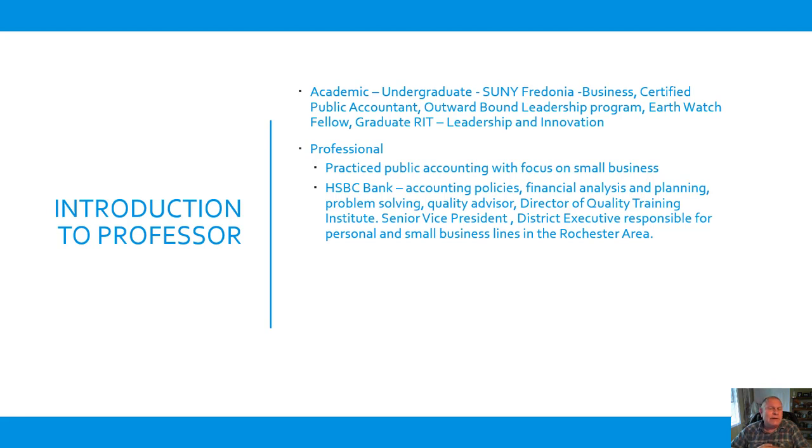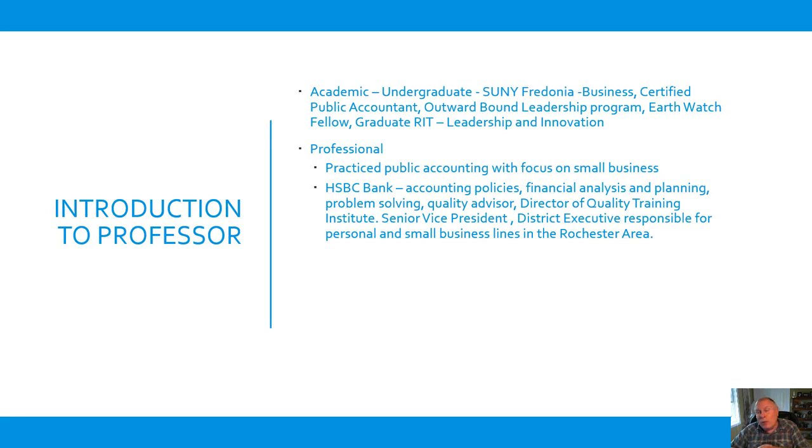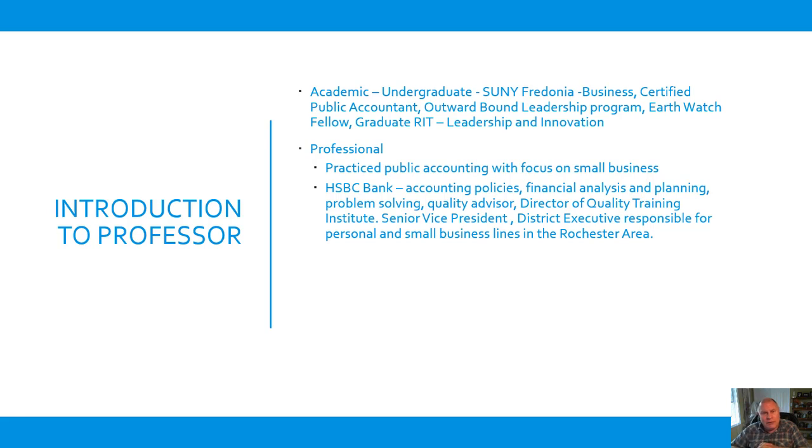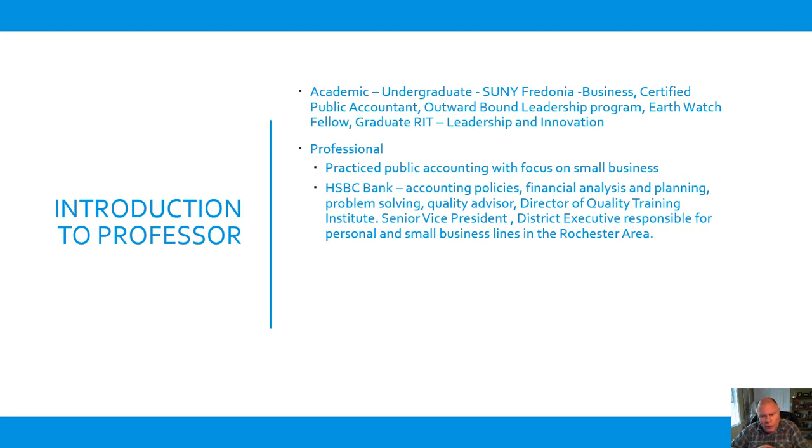I then became senior vice president, district executive, responsible for personal wealth management, small business lines in the Rochester area. At one point, I had 60 direct reports and almost 1,000 people in about 45 different locations across the state. So I've had some, I may not know the theory as well as others may do when it comes to organizational behavior, but I've spent most of my career working with people, trying to be a leader, a manager, and some of these words will become clearer to you as you move forward.